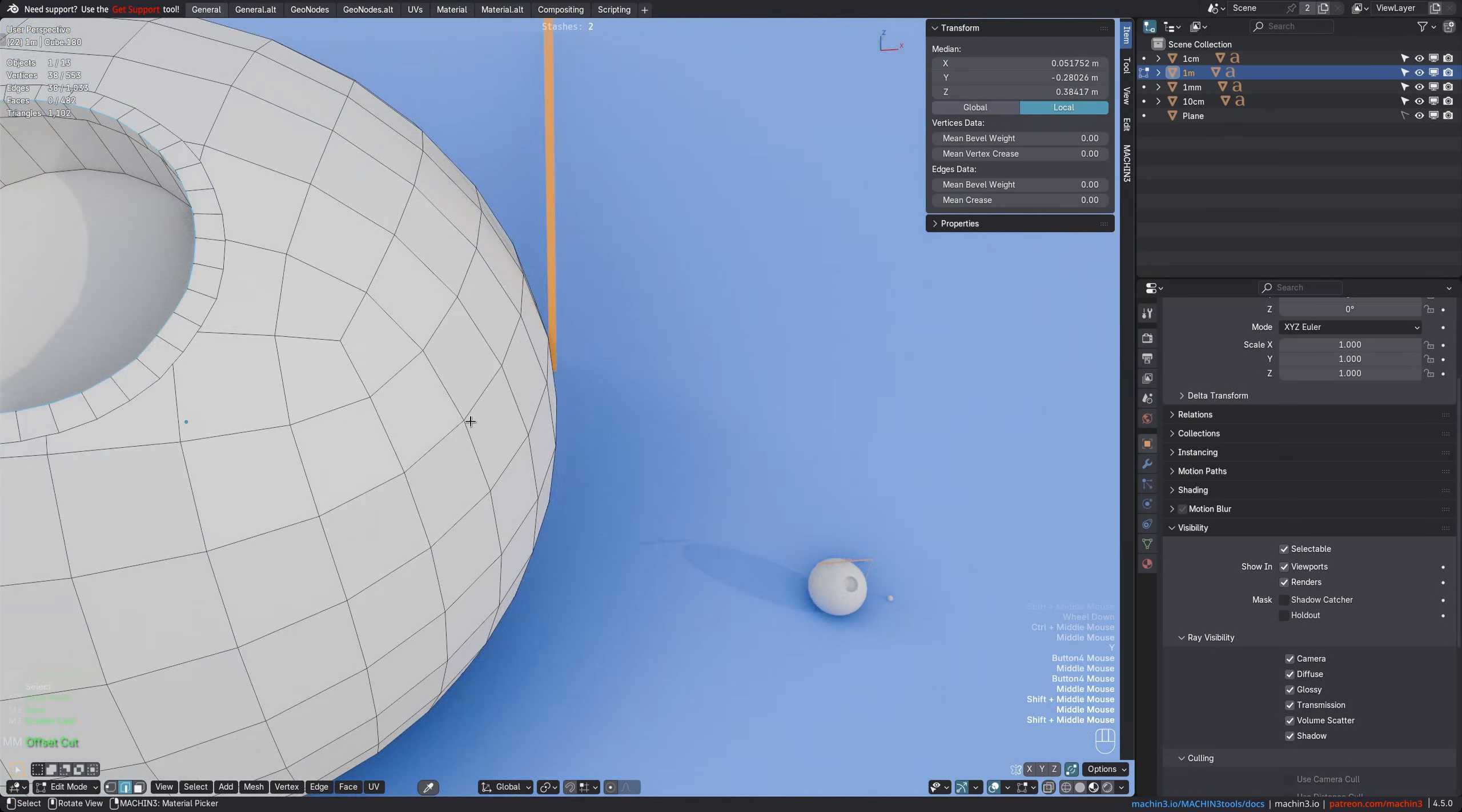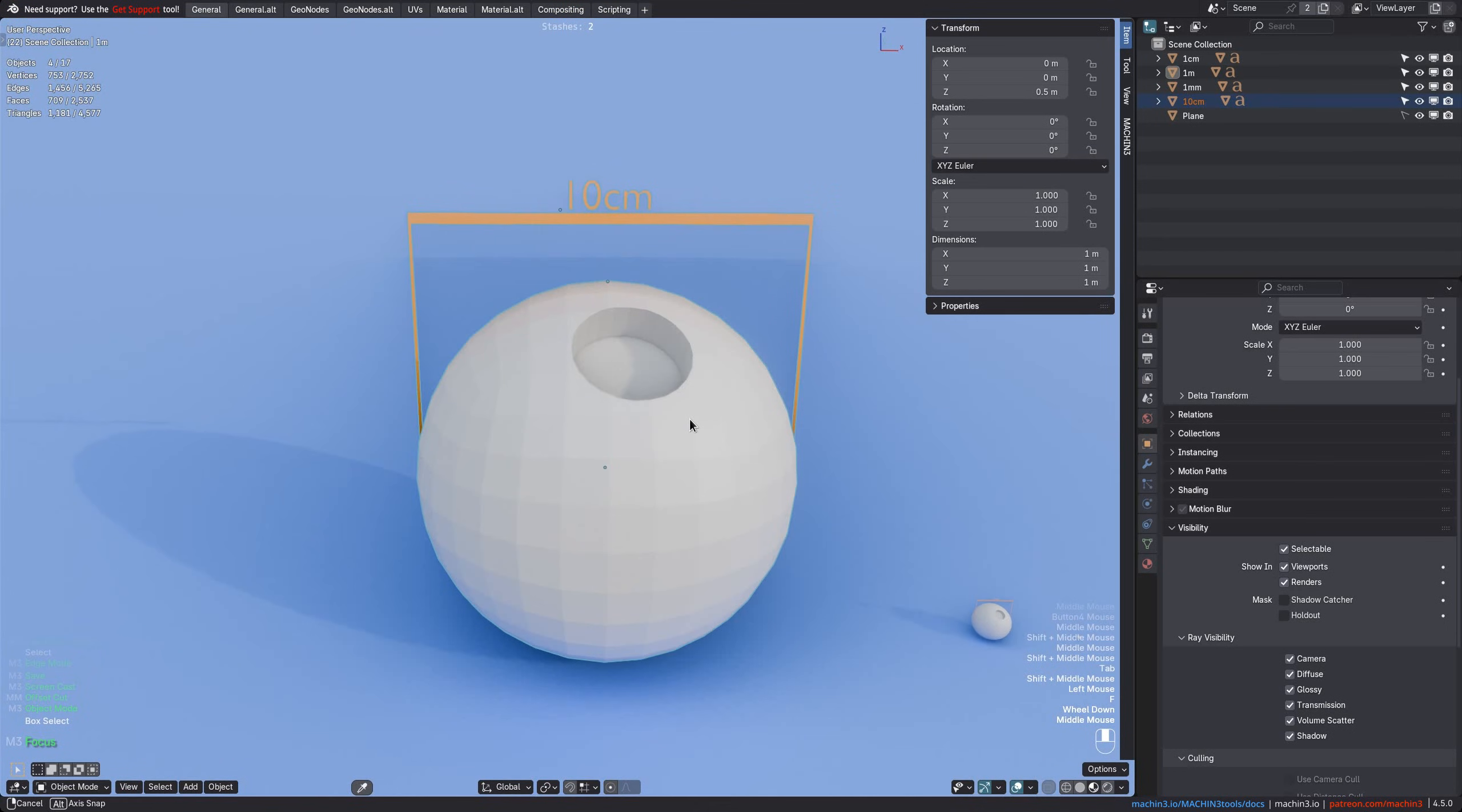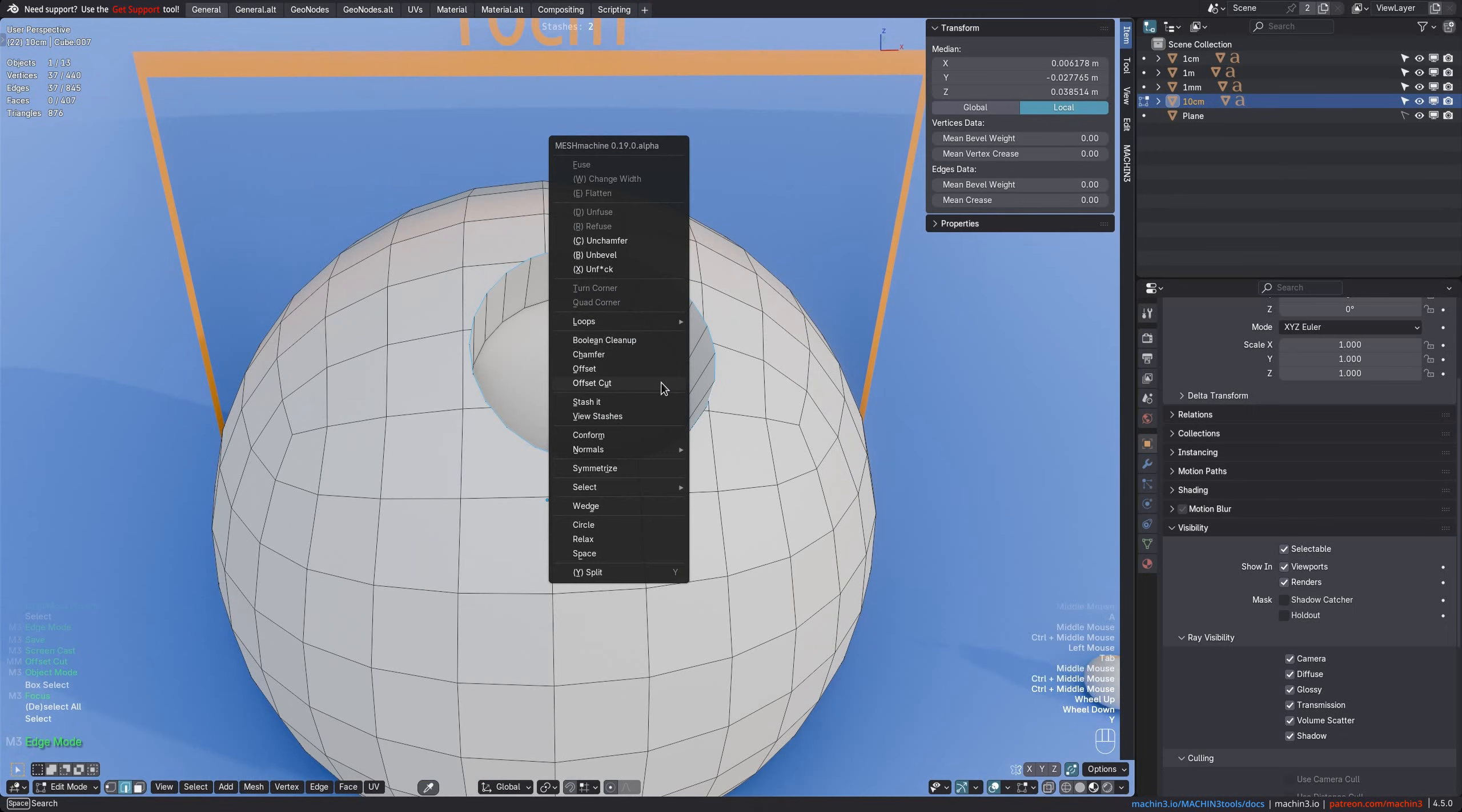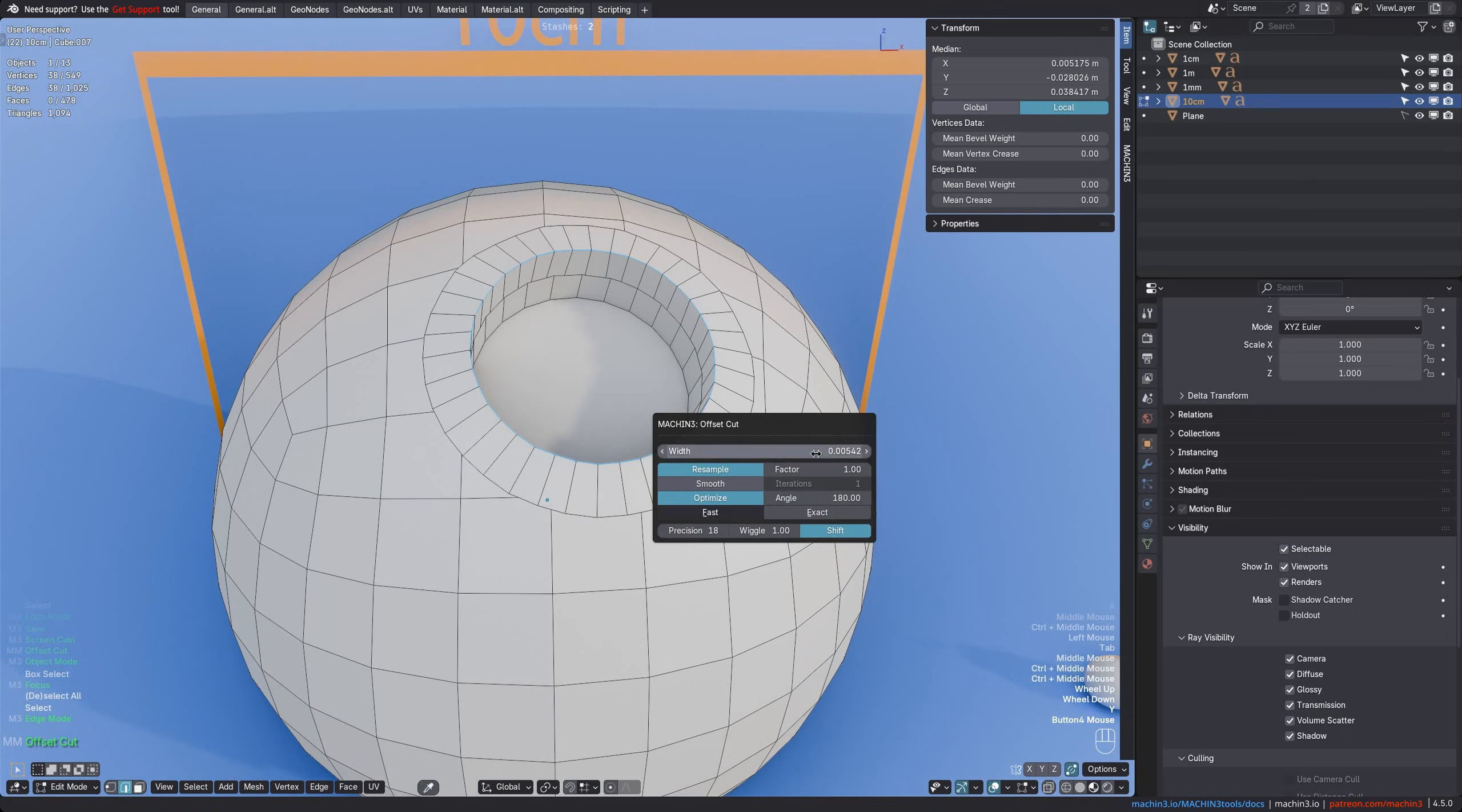For example, here is a much smaller object now, and if you do another offset cut, you can see right away the width is about right. It is now roughly ten times smaller than what it was before.